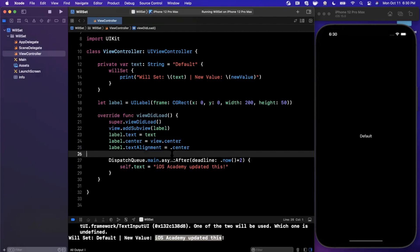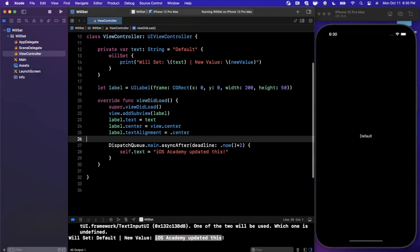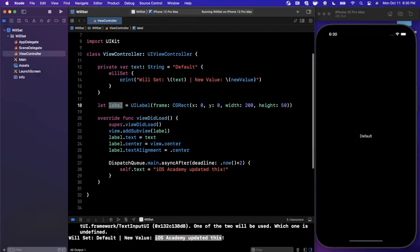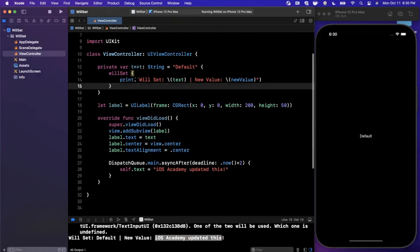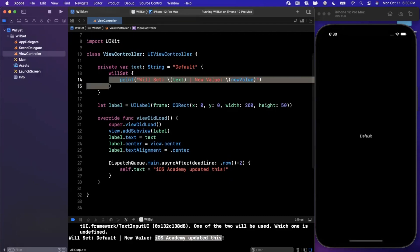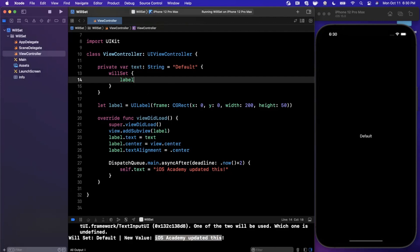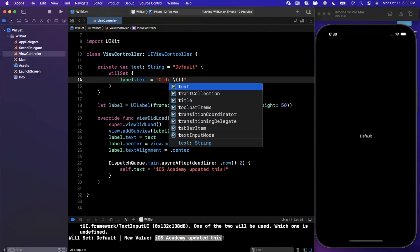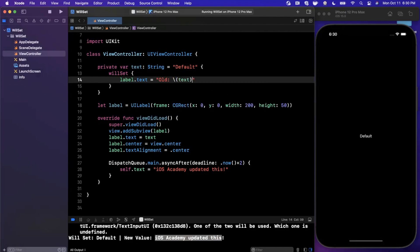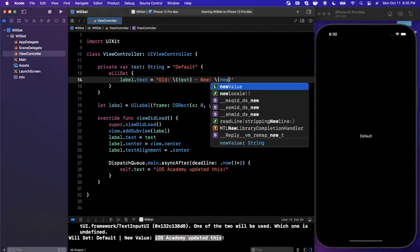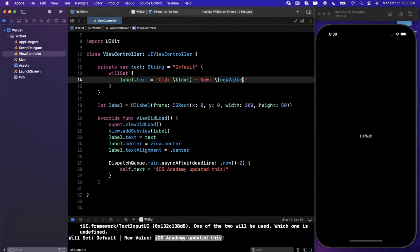Let's do an example where we would want to use this perhaps in an actual application. Let's say we want our text label here to reflect the old value and the new value. What we can do is we can say label dot text, old colon, and we're going to basically put in text here. And then let's say we have a dash here. We can say new, and this is going to be whatever the new value is.